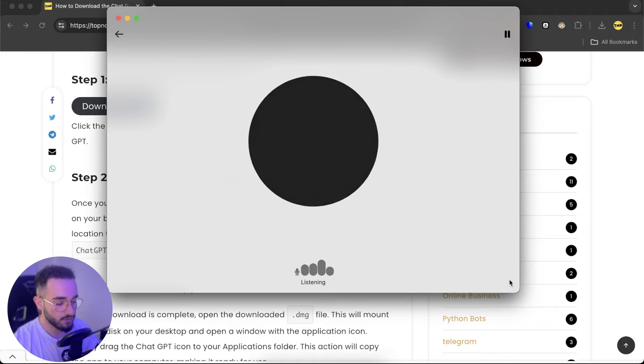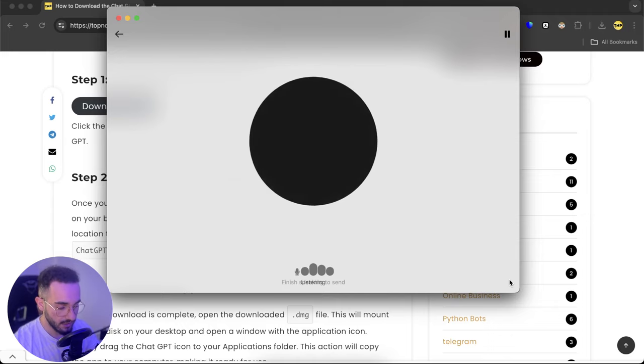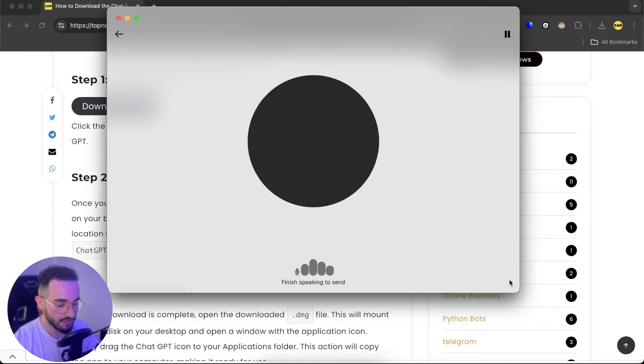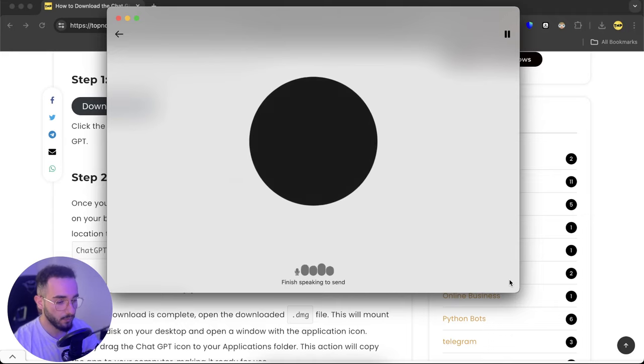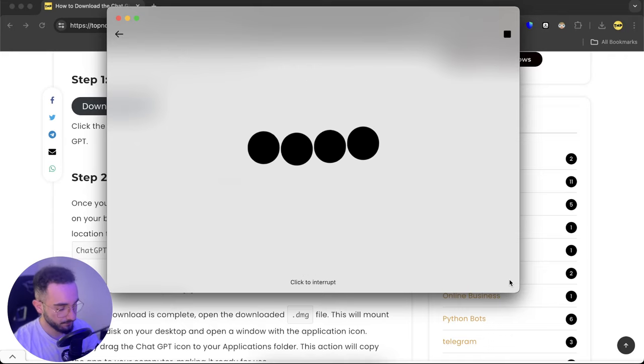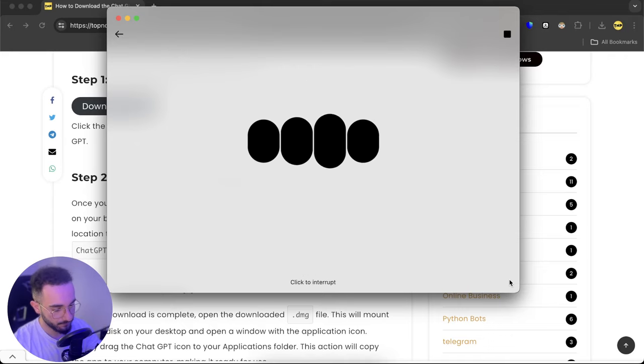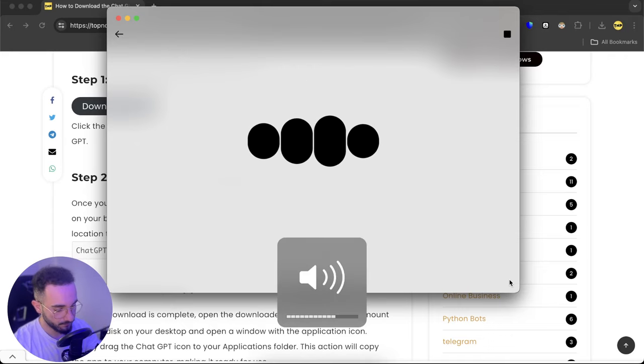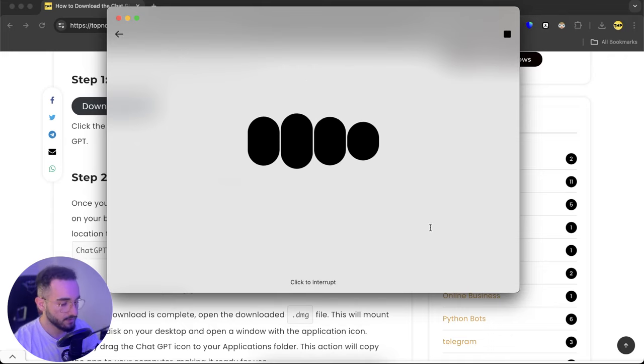ChatGPT, can you explain me about how dopamine works in the brain? I'm going to interact and it also shows you information here.